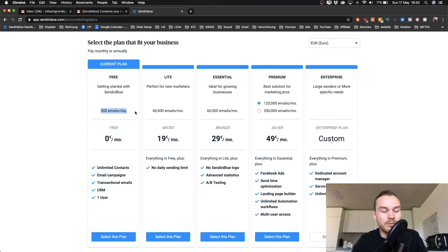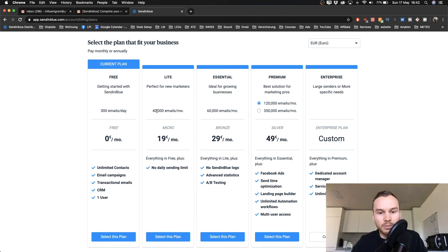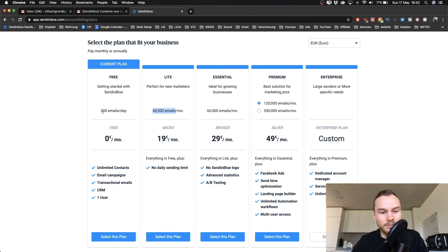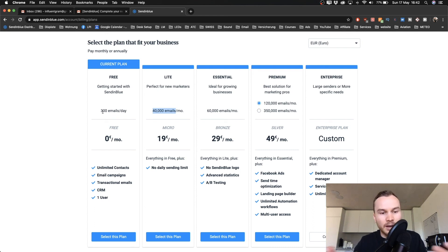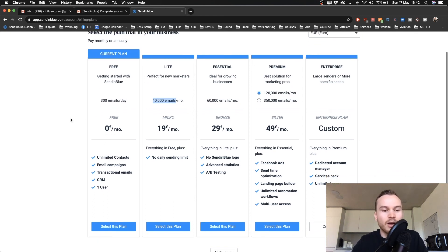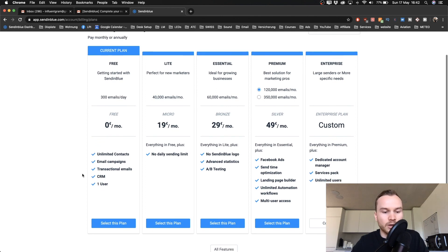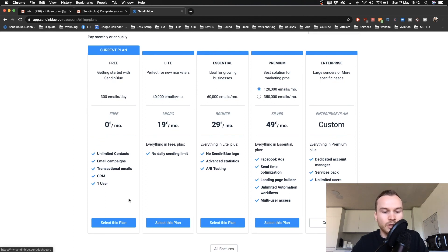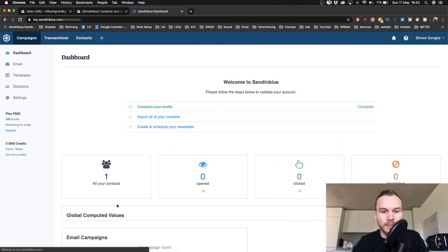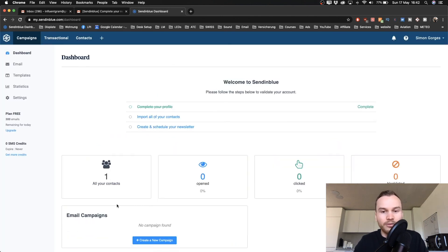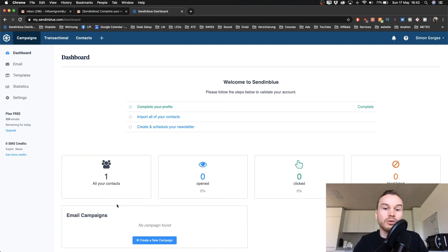If you need to send more than 300 emails per day, you need to upgrade to the Lite plan or any other plan above the free plan. But for the sake of this tutorial, I'm just going to use the free plan. So I'm going to select this plan, and that will finally take us into the SendinBlue dashboard where we can get started setting up our email marketing.